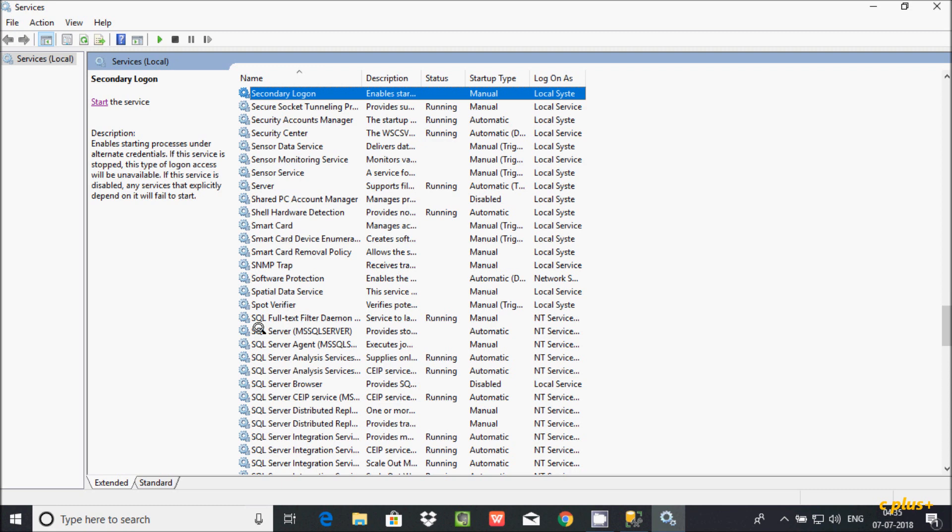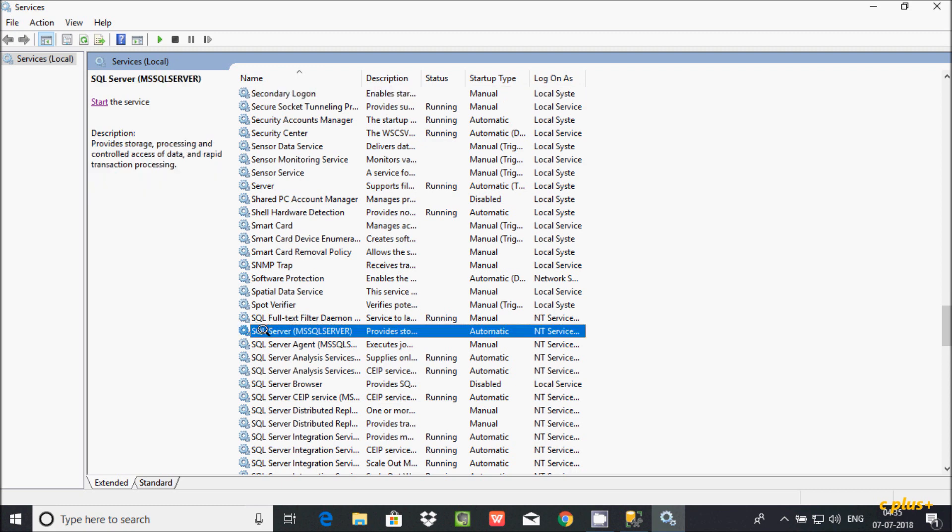Here you need to find SQL Server MSSQL. By default the status is not running, so that's why I'm getting the error message.